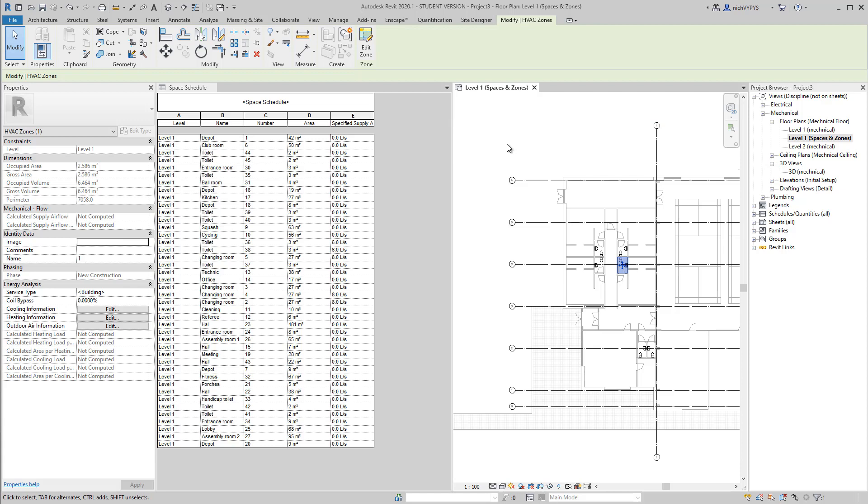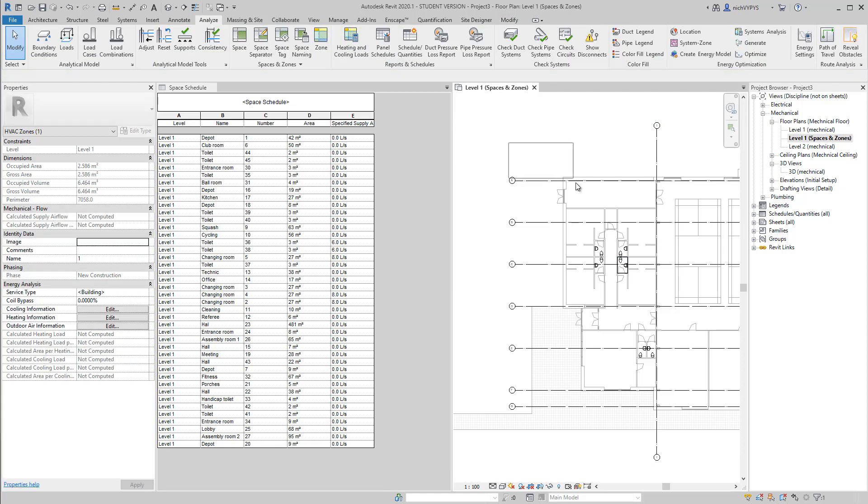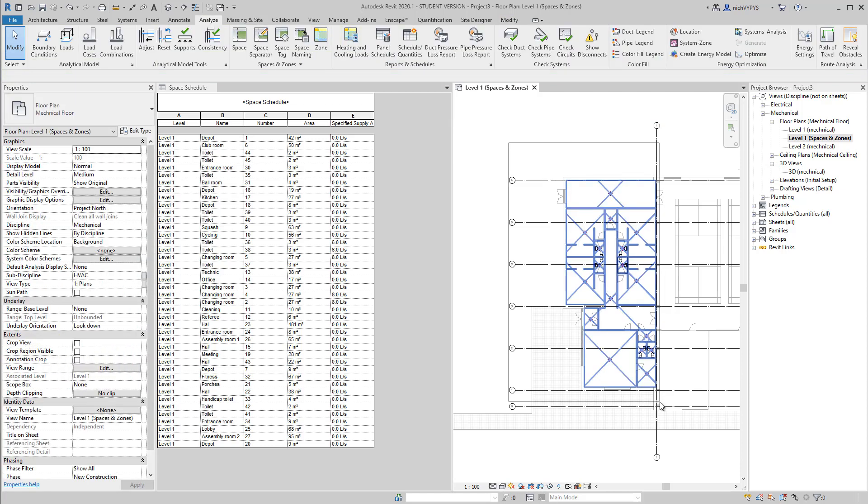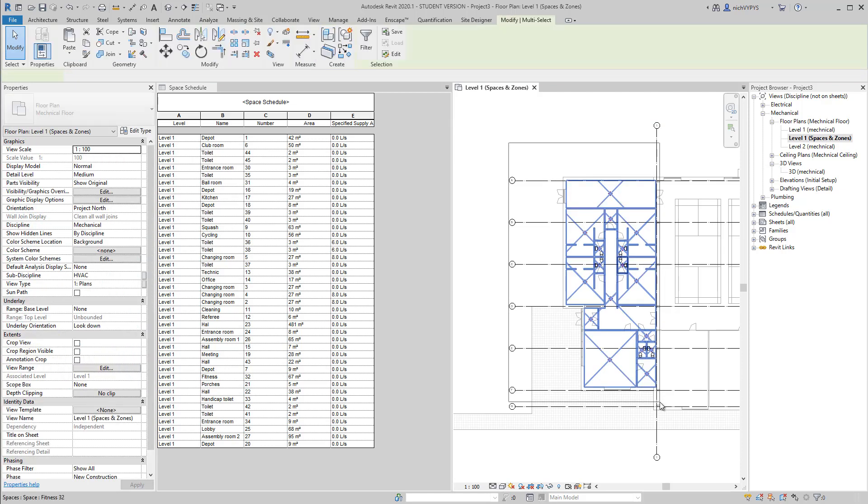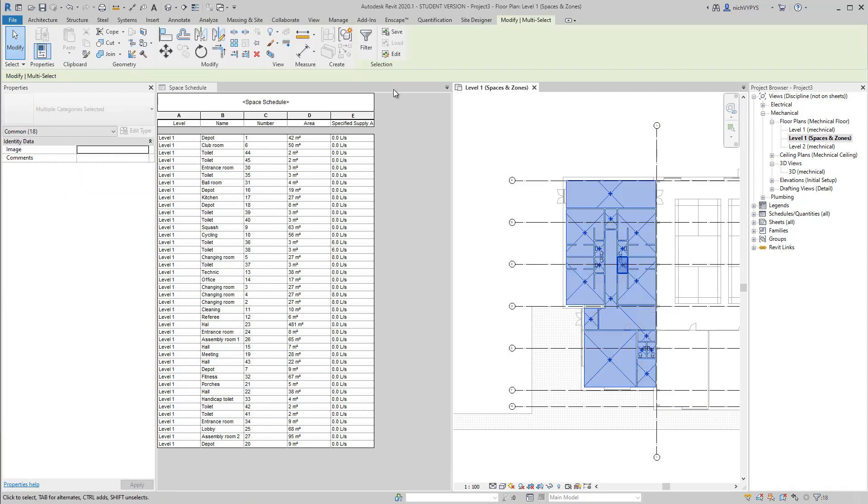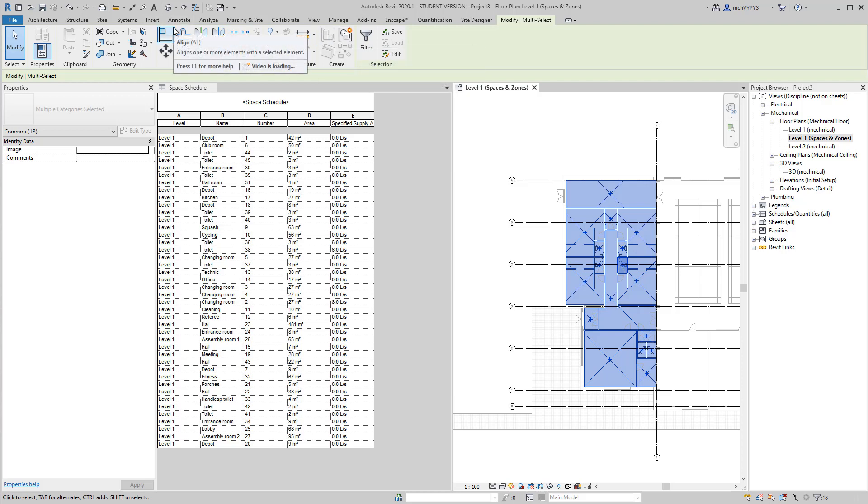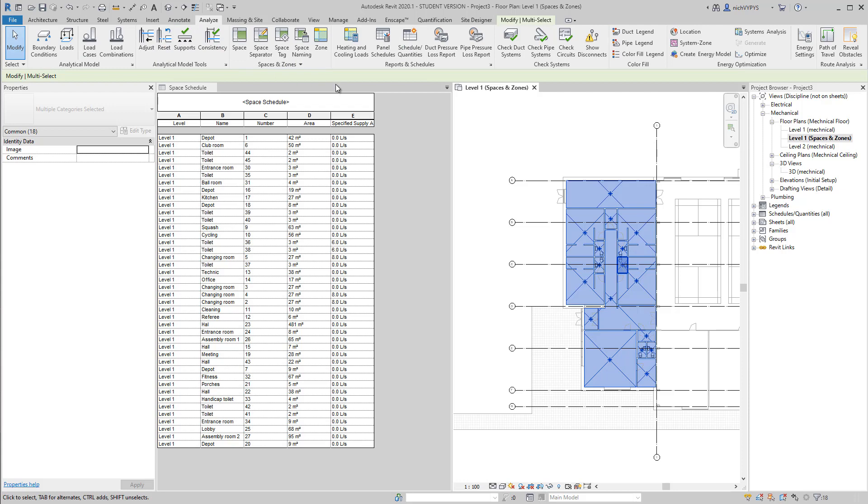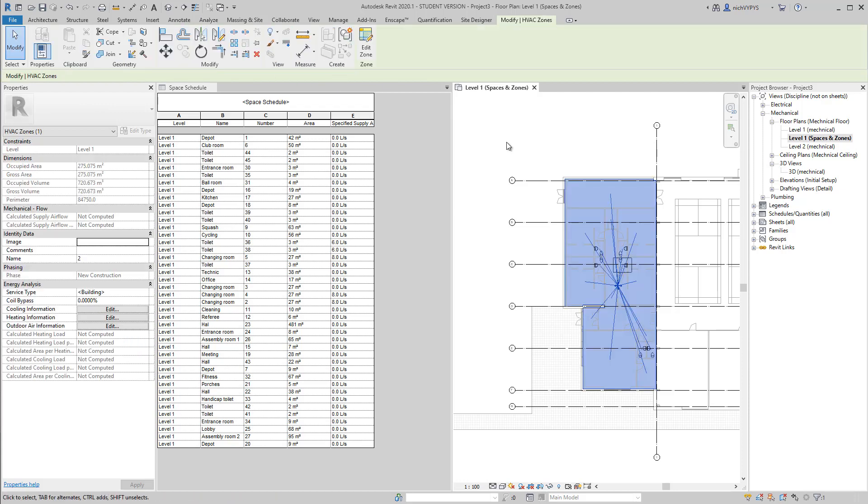In this case, I would like to have three systems in this project. So if I select from left to right, I select all my spaces in this area.